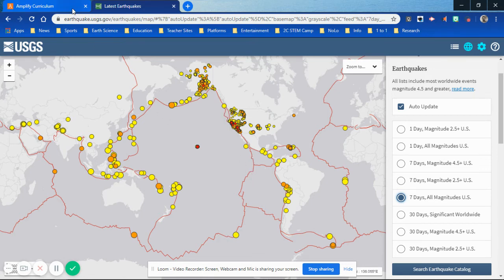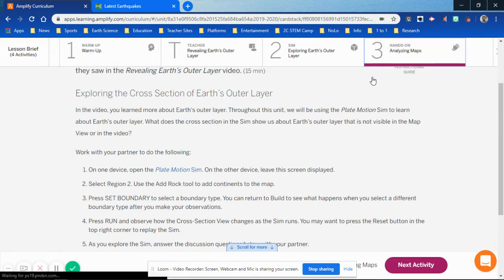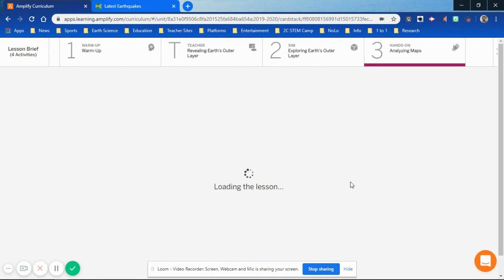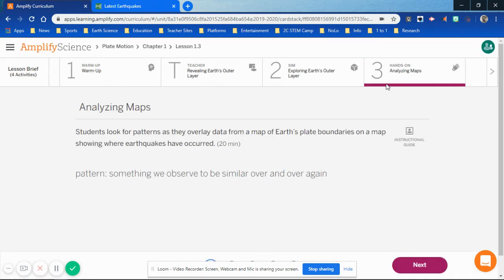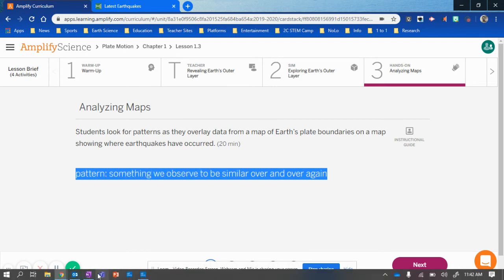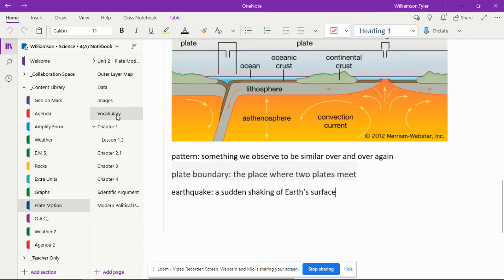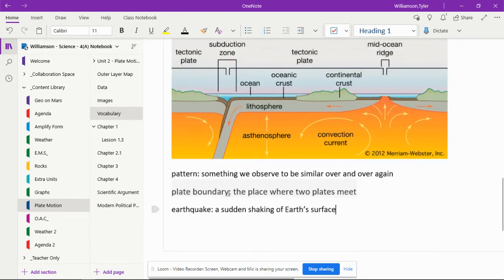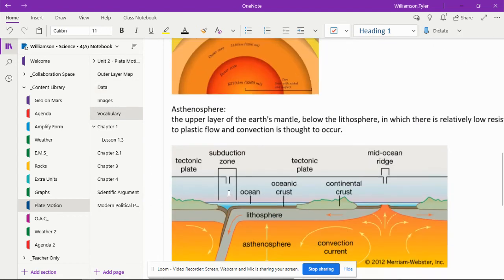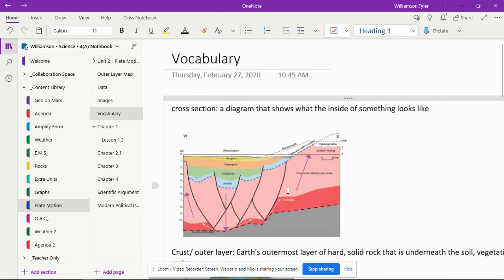Going back to Amplify, you can almost skip all the way to where they're finishing up the day. In step three, they're analyzing the maps as well. I have them copy all of the definitions and put them into their OneNote. I have a vocabulary page for every single one of the lessons.